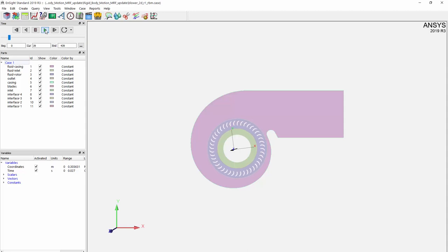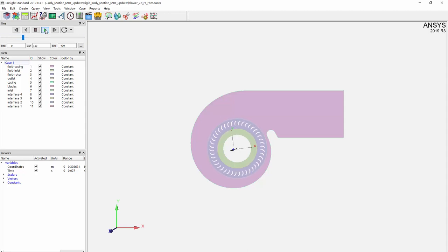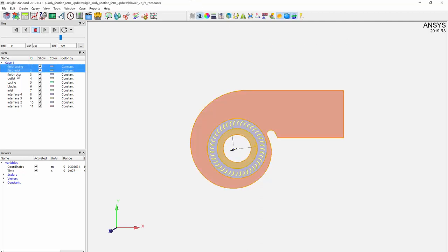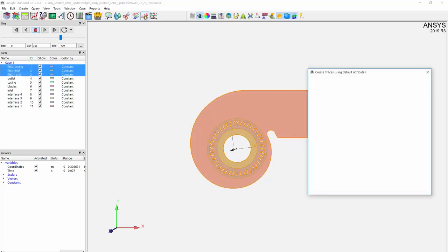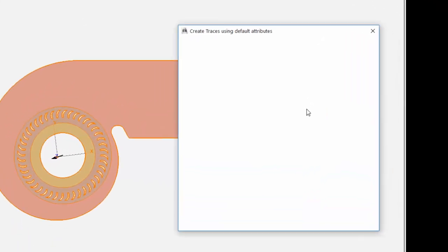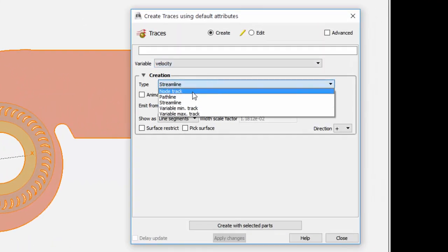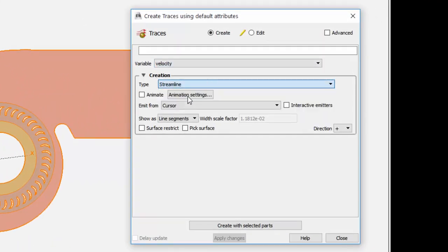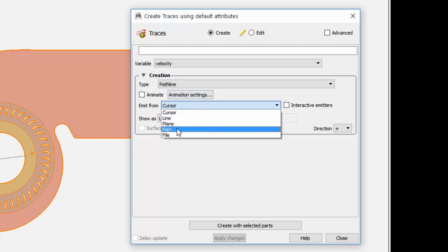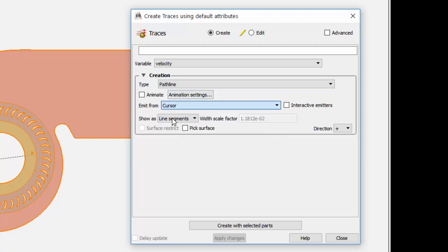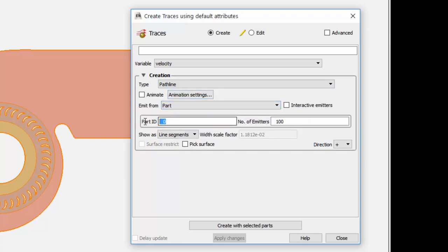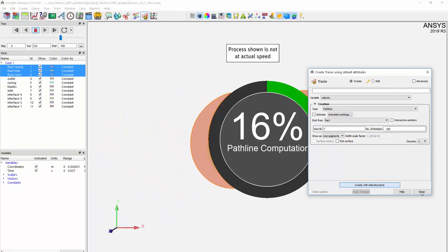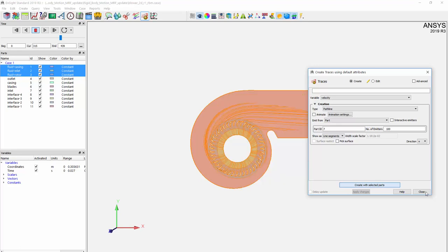You can also create pathlines to get a more visual concept of the fluid flow. Select the three fluid parts and create pathlines within the particle traces menu. Select Pathline under Type and input 7 for Part ID, therefore creating all of the pathlines.